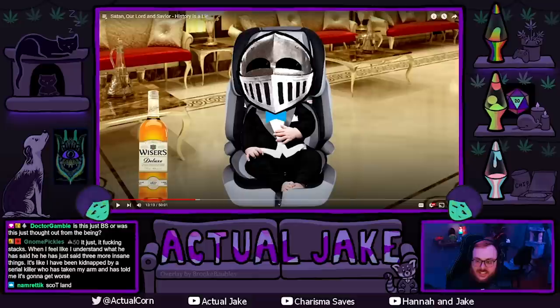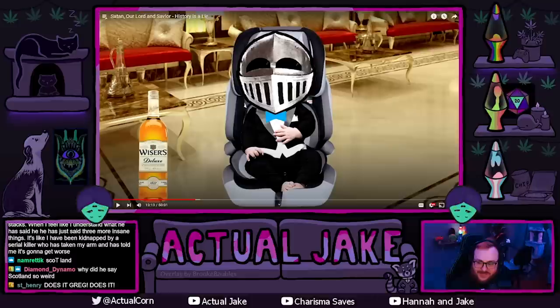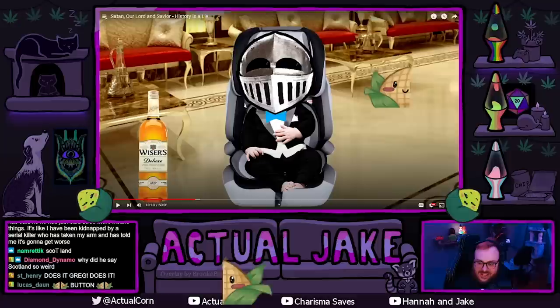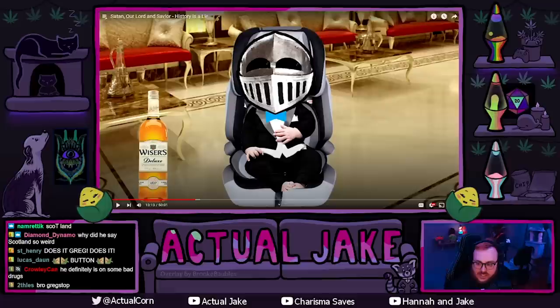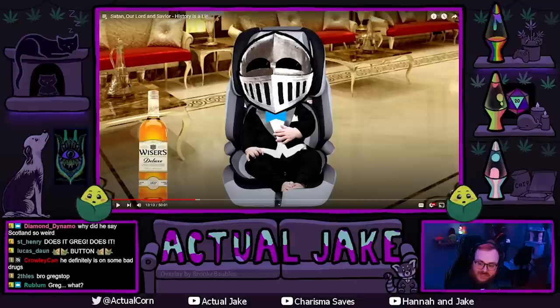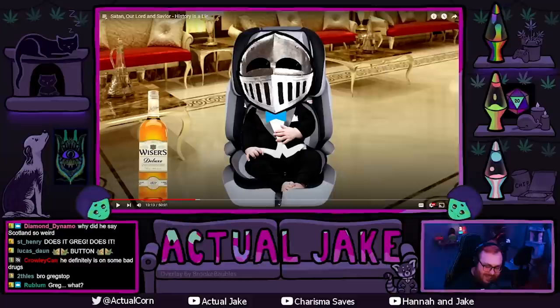It just stacks. When I feel like I understand what he has said, he just says three more insane things. It's like we have been kidnapped by a serial killer who has taken my arm and told me it's gonna get worse. I don't think it's quite that bad, but yeah, it does stack — he always has another crazy thing to say.